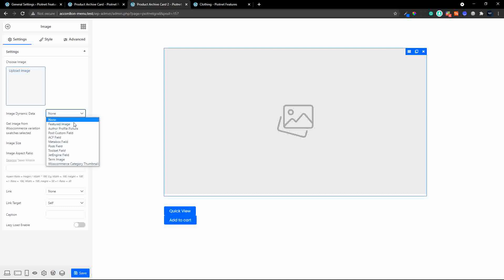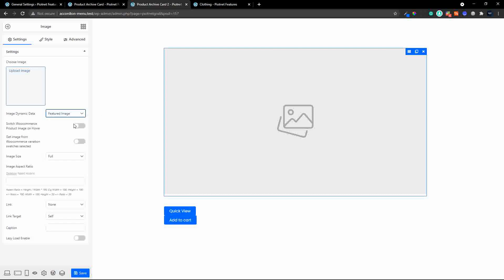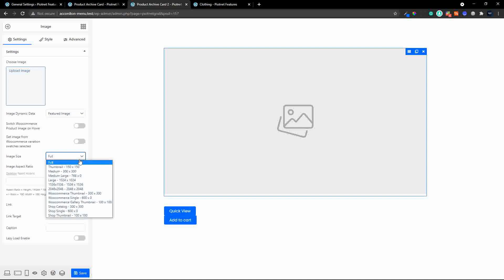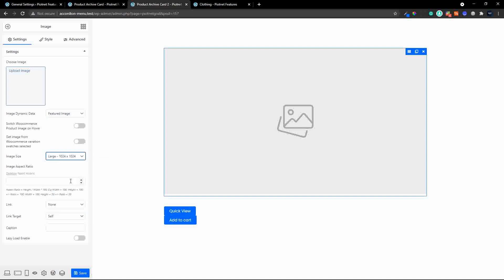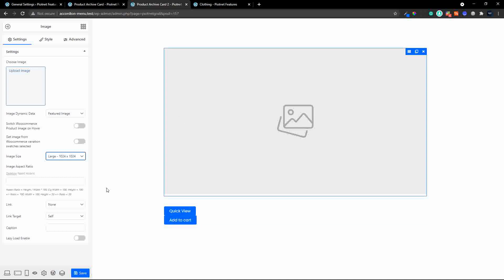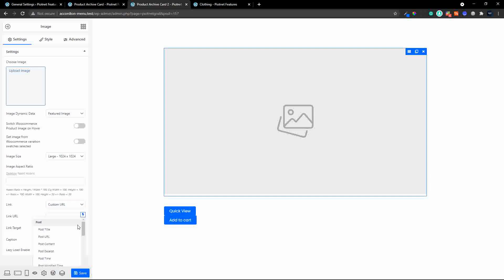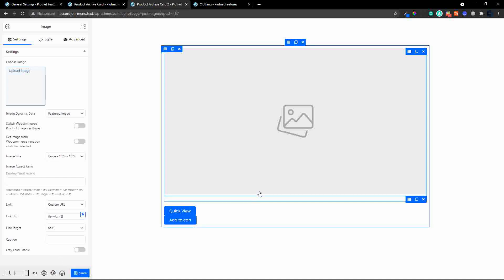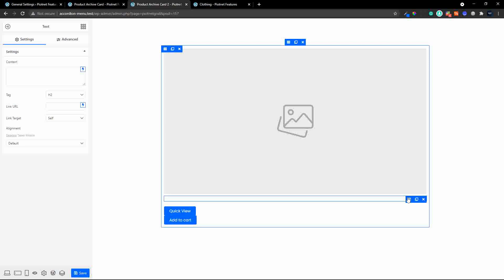The first thing we're going to do on the image is make that a featured image, and for the size I'm going to say 'large' so that it fits nicely on larger and smaller screens. We also need to allow for a link — we'll change it to custom URL and set the link URL to the post URL. I'm not going to enable lazy loading, and we'll save that.